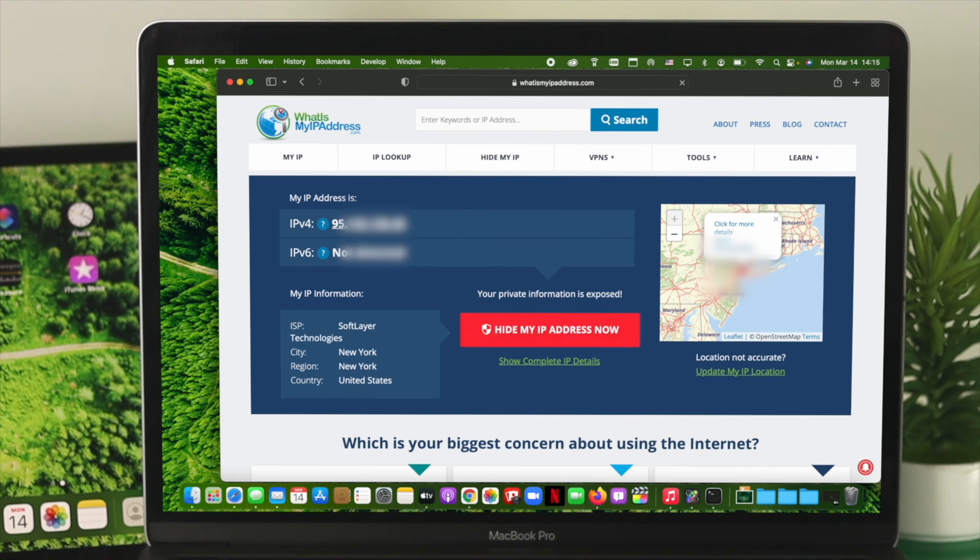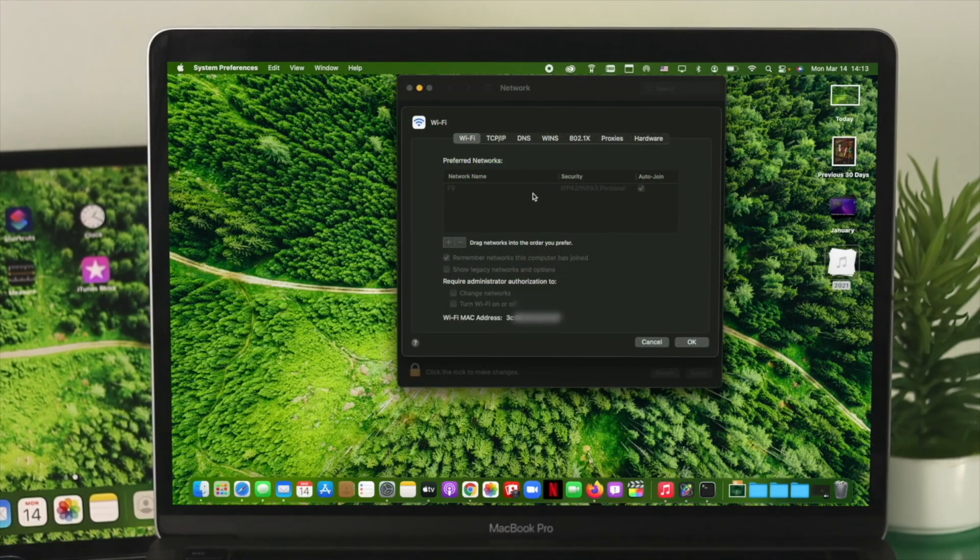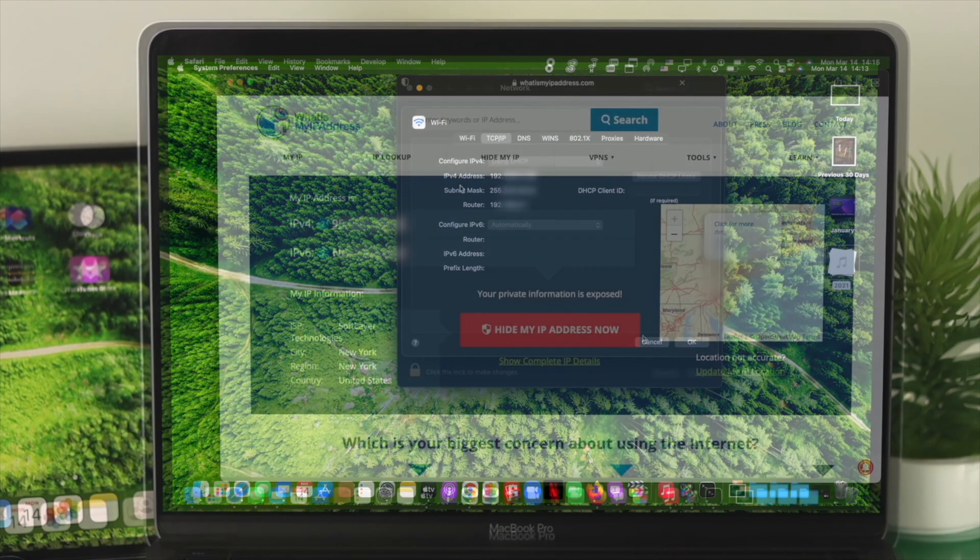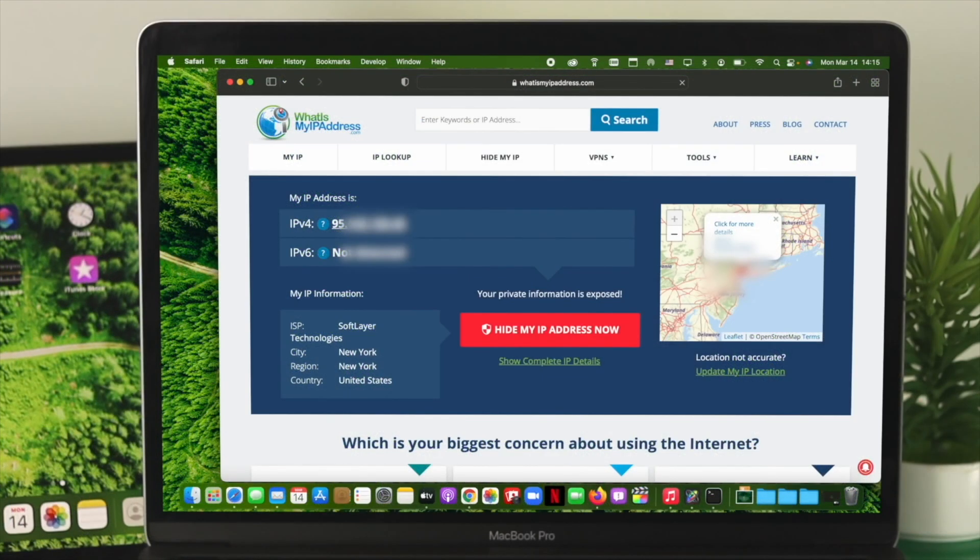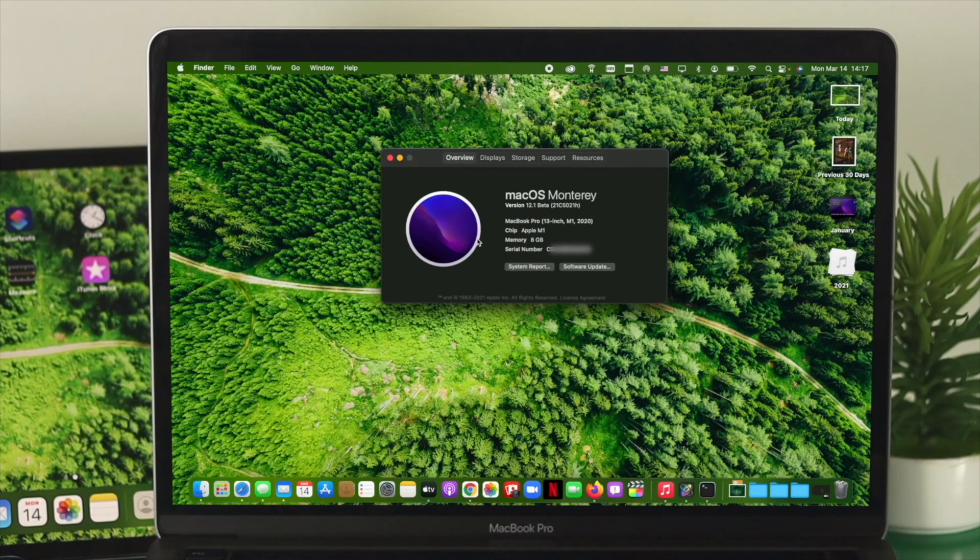At the same time, this is going to tell you and locate you to exactly where you're living right now. So if you follow this three-way, you'll be able to find out your router IP address, Wi-Fi MAC address, and your public IP address on your M1 Mac or with any other Mac with macOS Monterey.